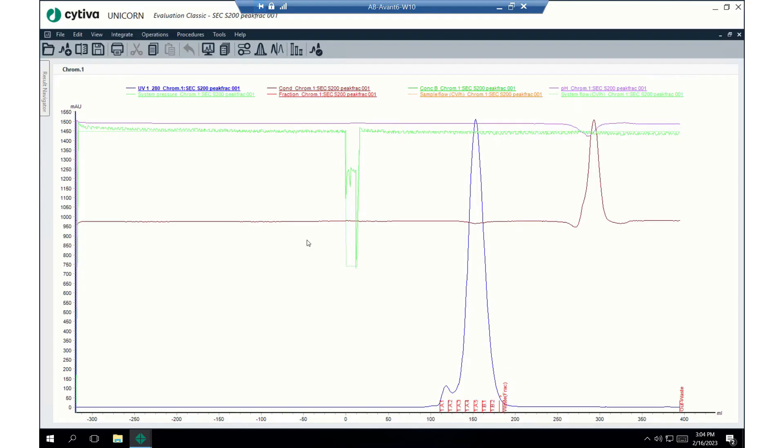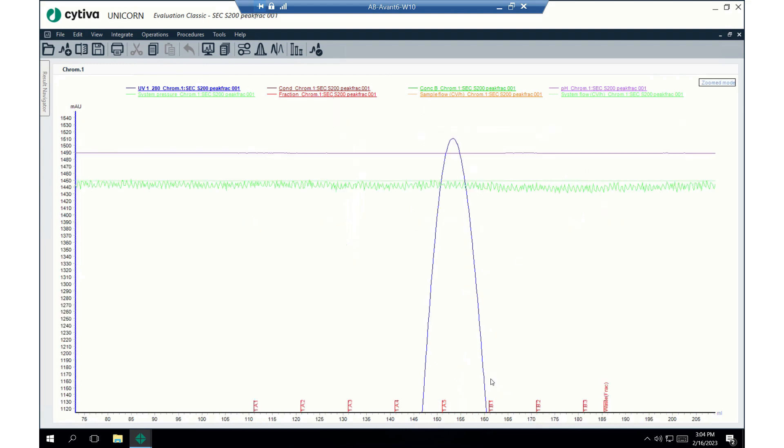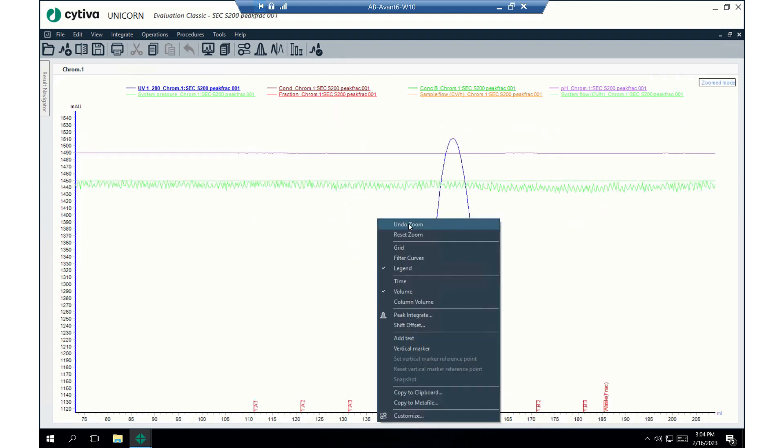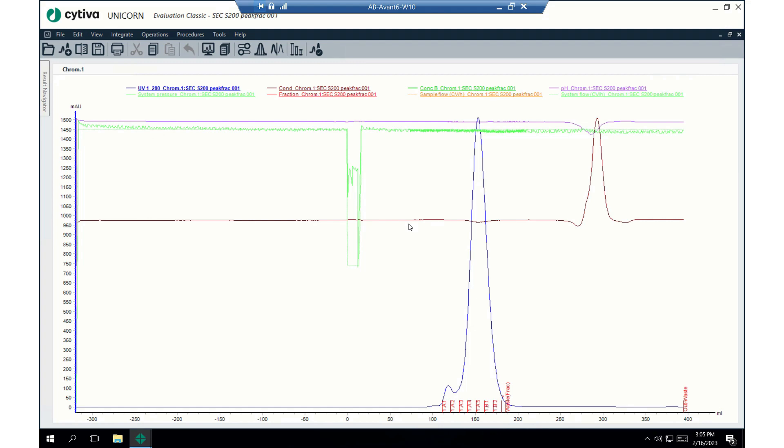Okay, so here we are the result file for the peak fractionation that we collected. And you can see that it came off just beautifully. We have, let me do zoom. We stopped collecting fractions right here.